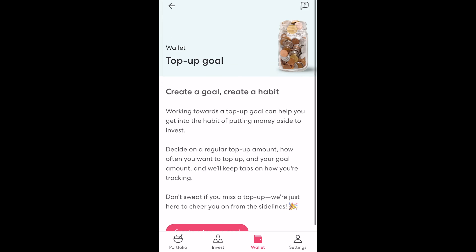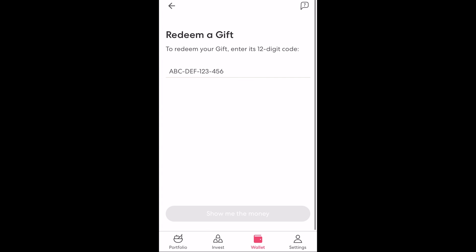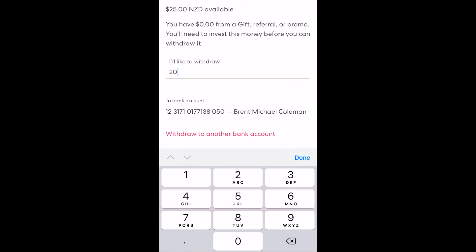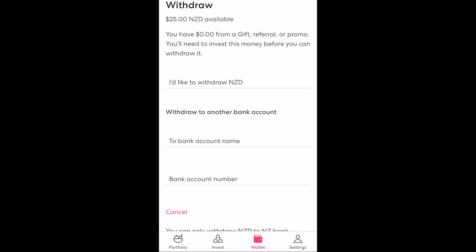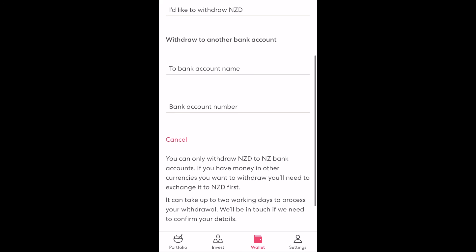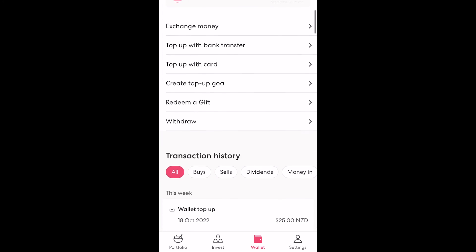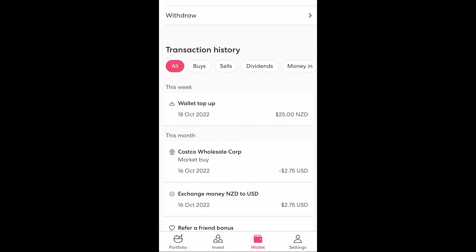You also have the option to create a top up goal which is a reminder service offered by Sharesies to track whether you are depositing an amount that meets the goals that you have defined. Below that you can also redeem a gift card by entering the unique code which will top up your account. On the other hand if you wish to withdraw funds you can use the withdraw option — click this, specify the amount from your wallet that you wish to withdraw, view or specify a New Zealand bank account, press the withdraw button and the money will be sent within a couple of days. Going back to the wallet screen, below the list of options we can also see our recent activity which has resulted in money entering or leaving our wallet, and we can filter this by a range of options.